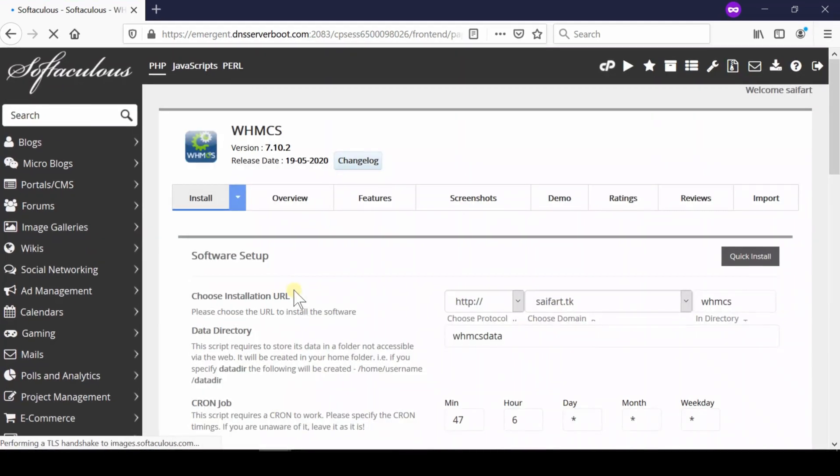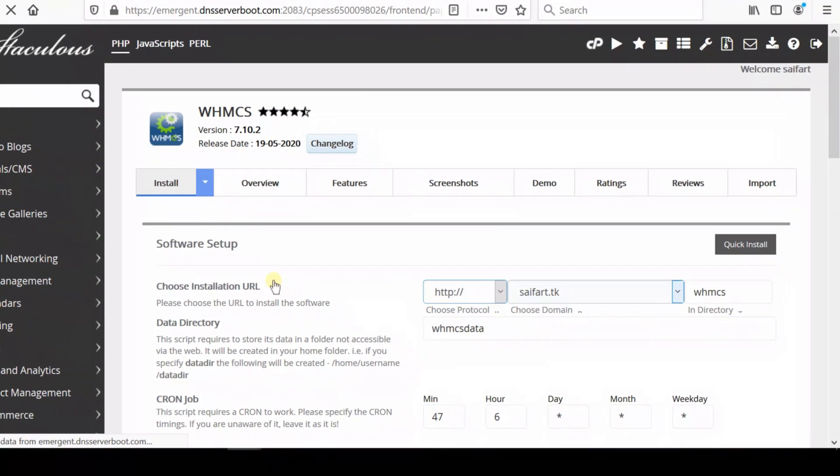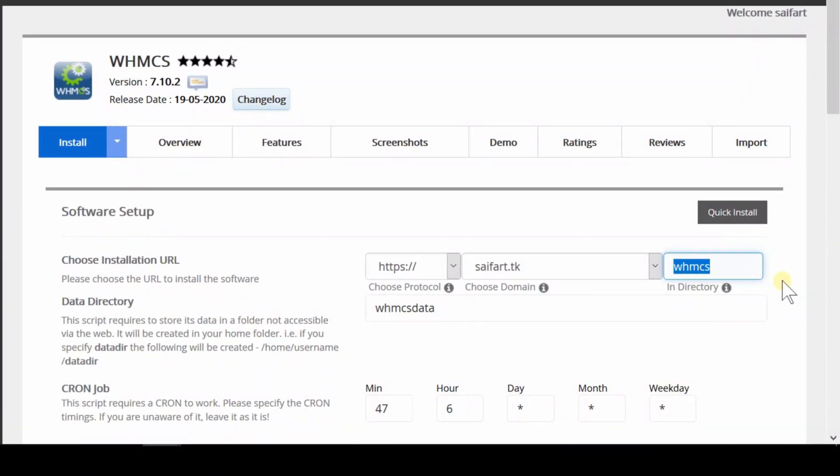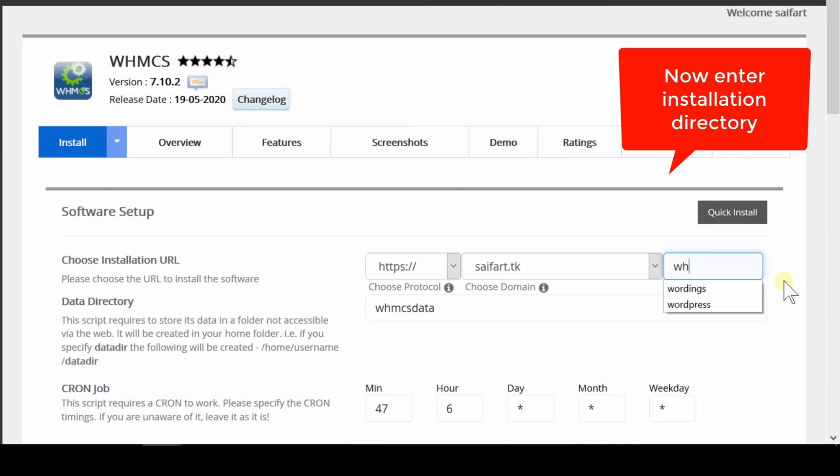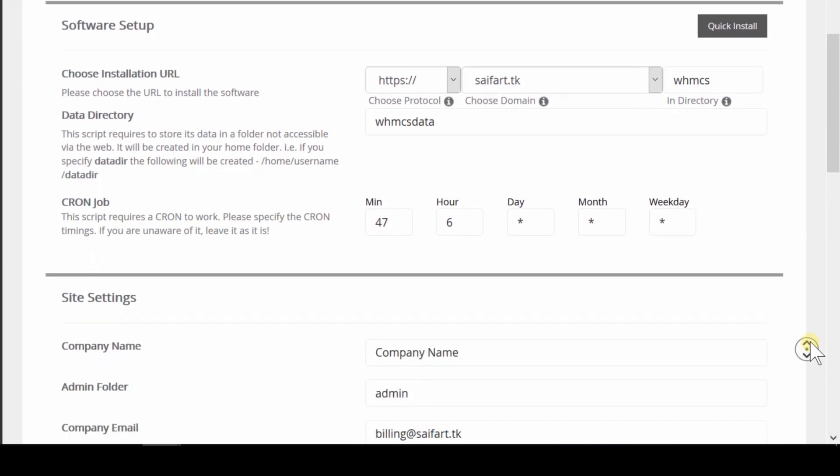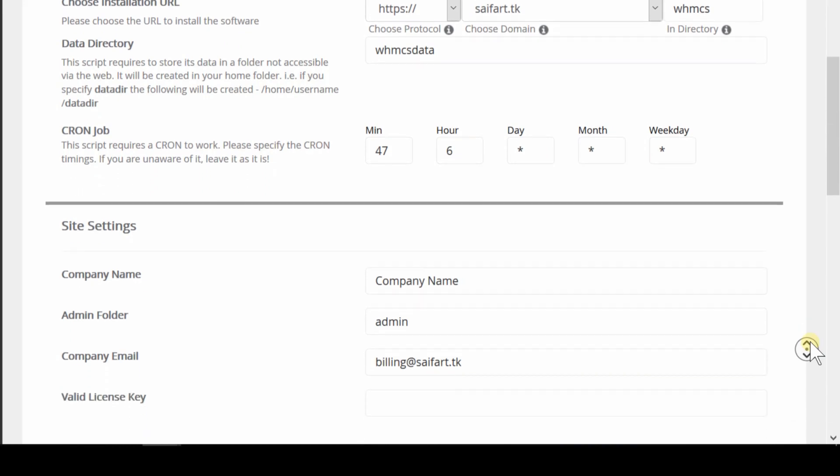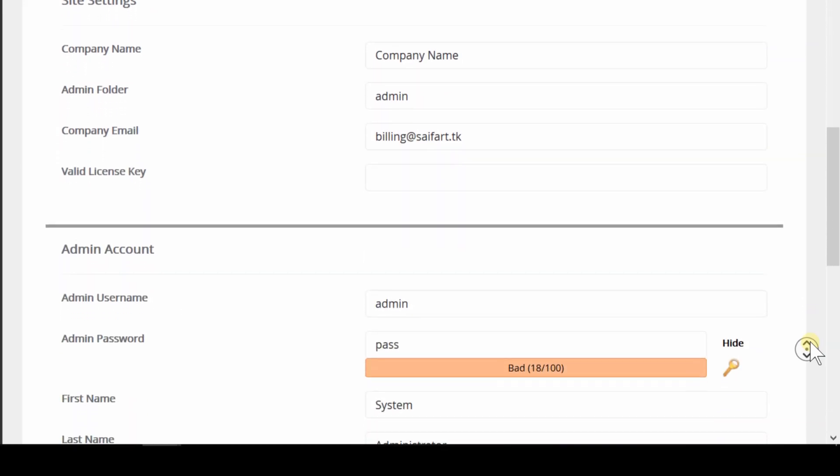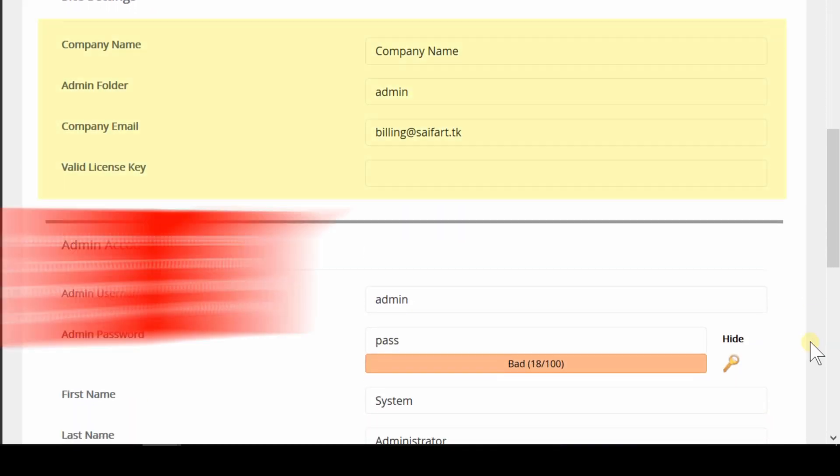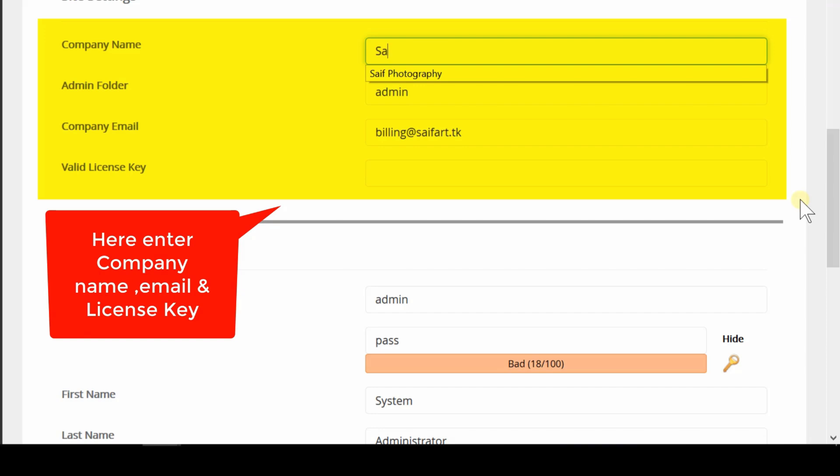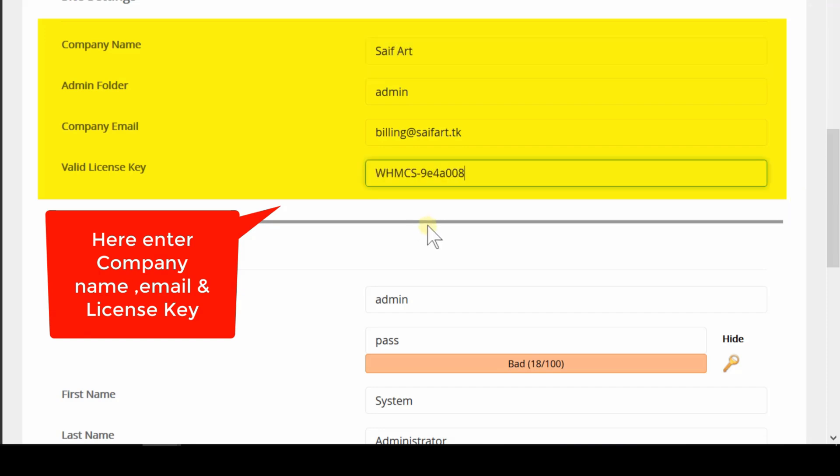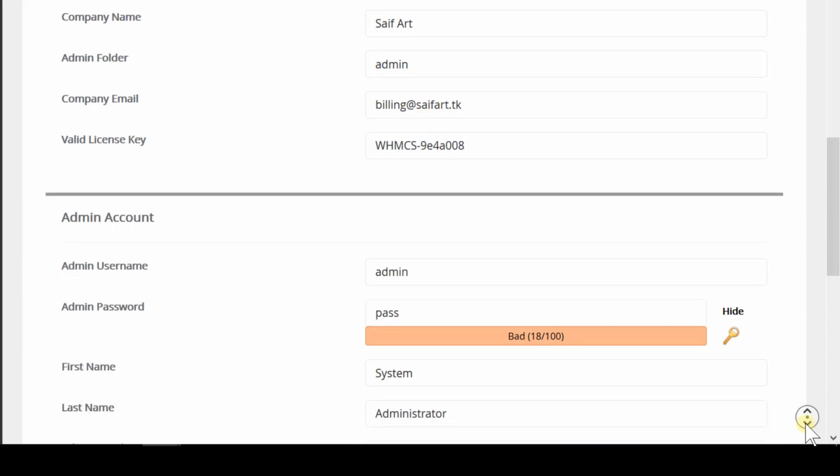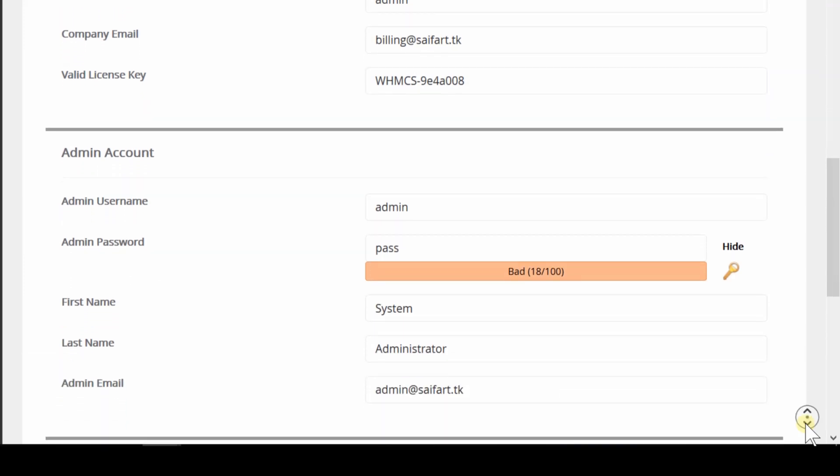Click the install button and then select your directory. Make sure you leave this blank if you don't want to install it in a folder. From here, enter your company name, admin folder for admin panel, company email, and a valid license key. You can obtain this license key from your WHMCS seller—you need to buy it from whmcs.com.